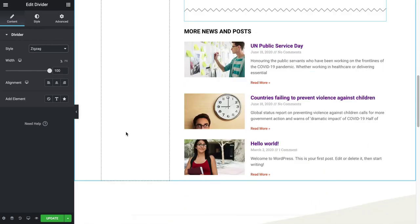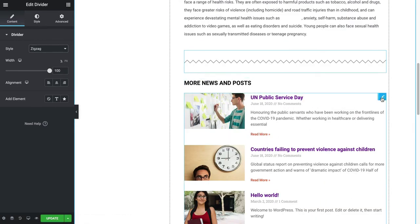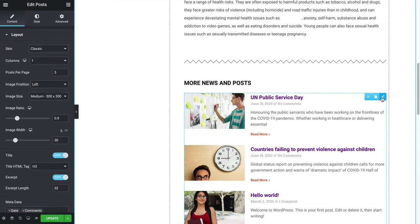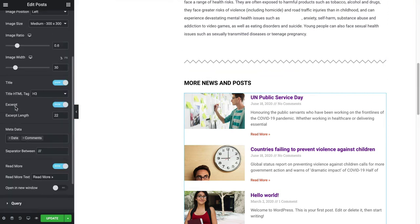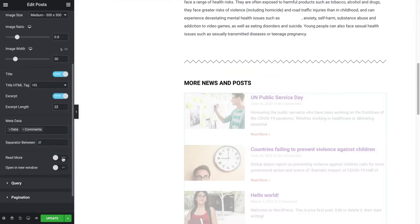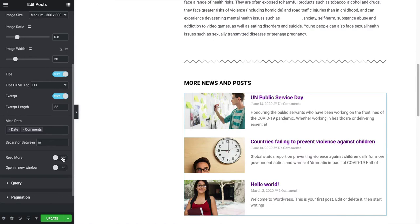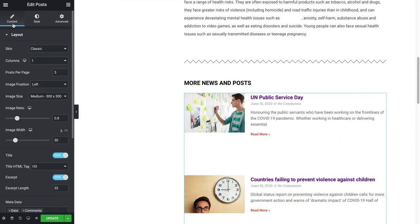And then from here I noticed this section on other posts didn't have a Read More, so I added a Read More right here. This is under Content.